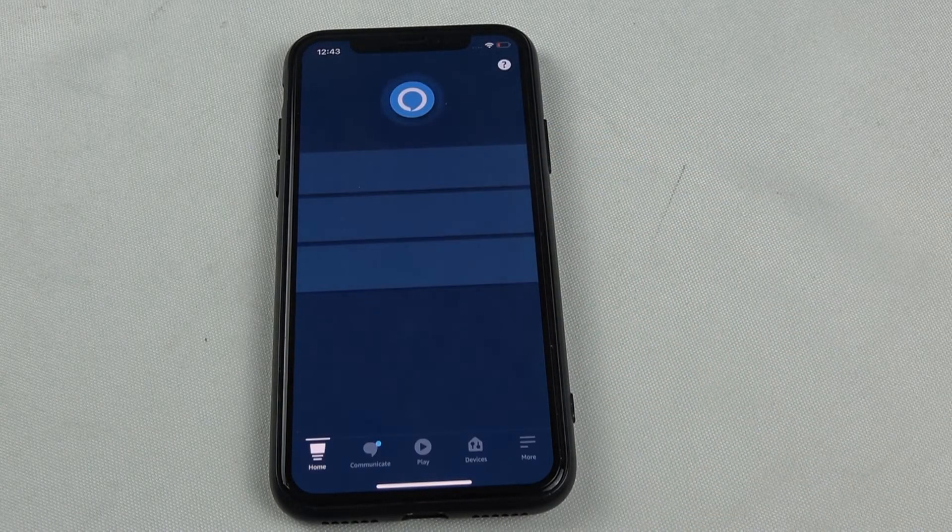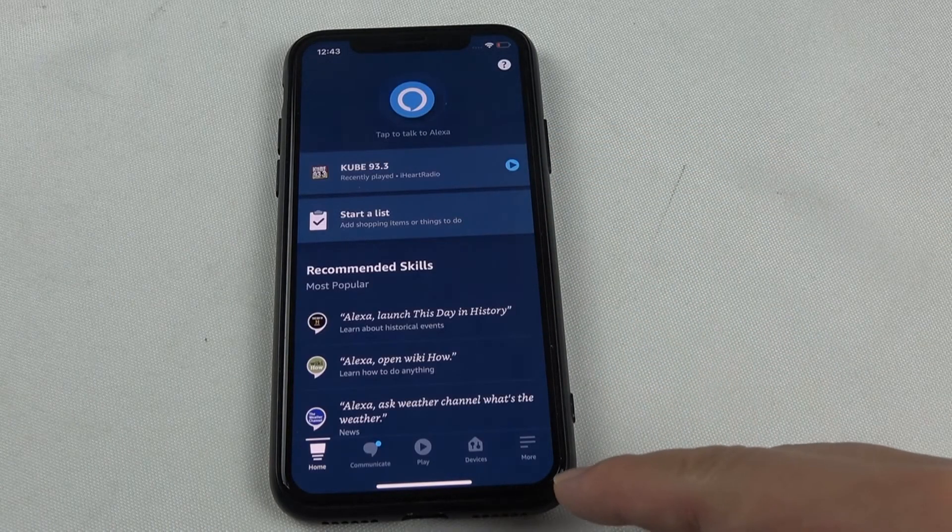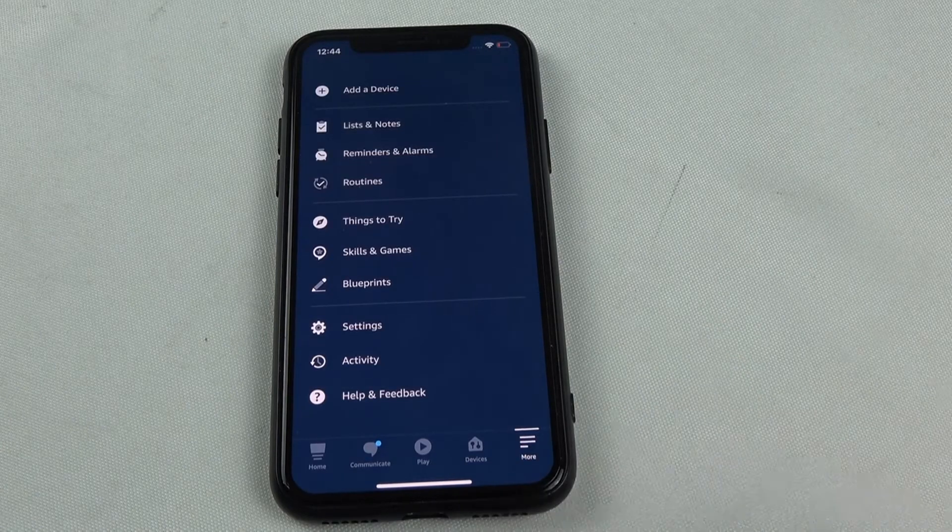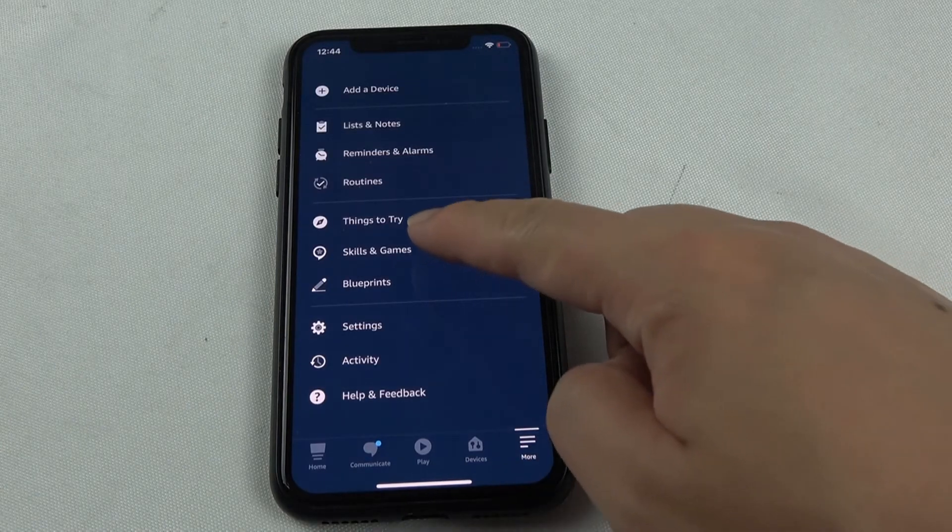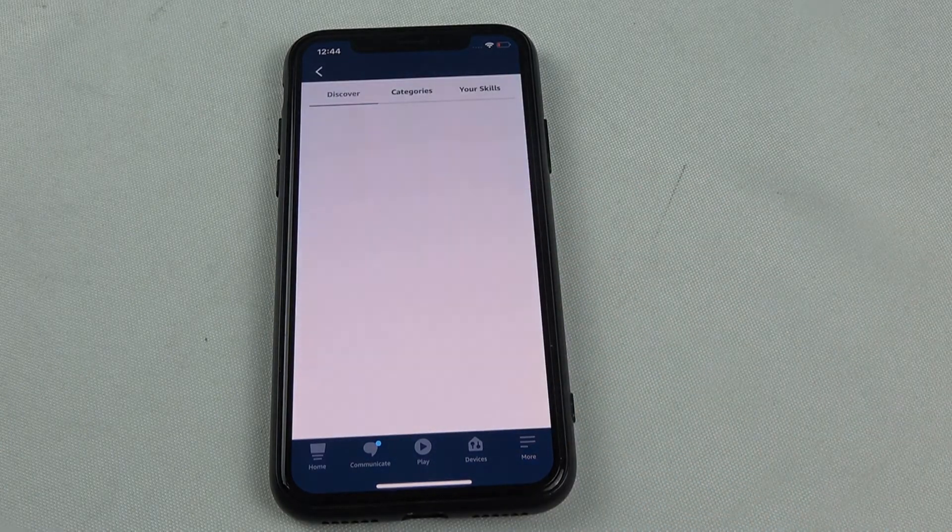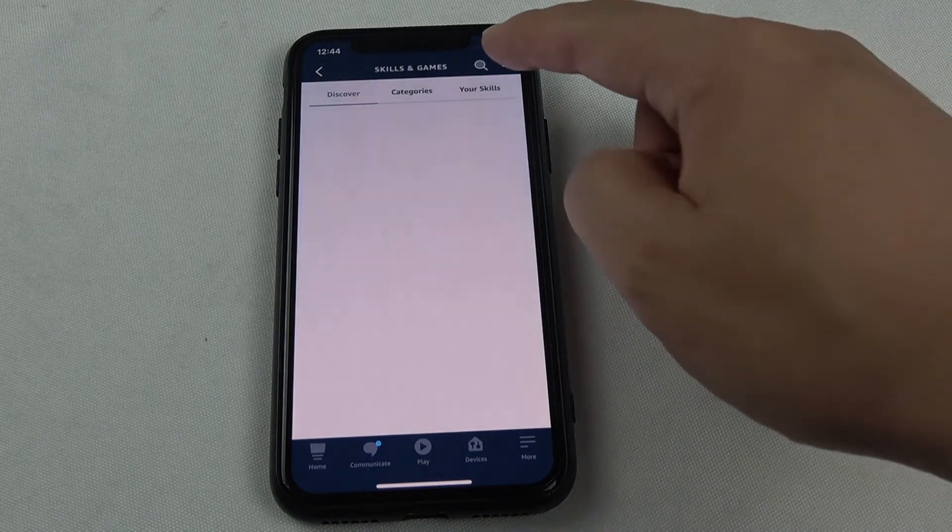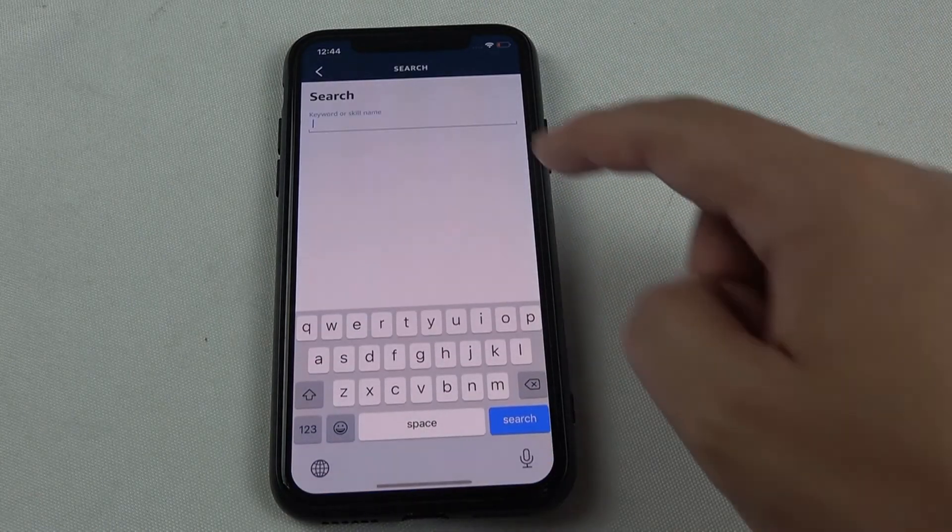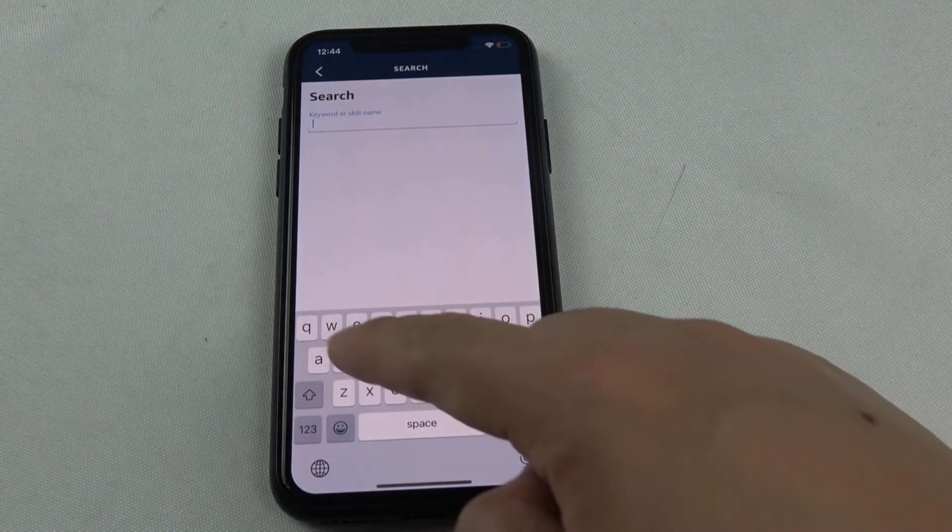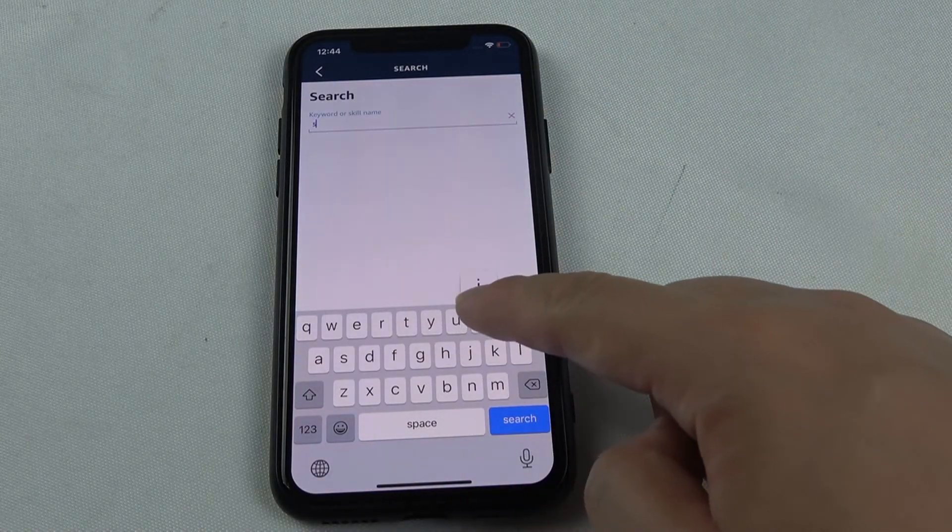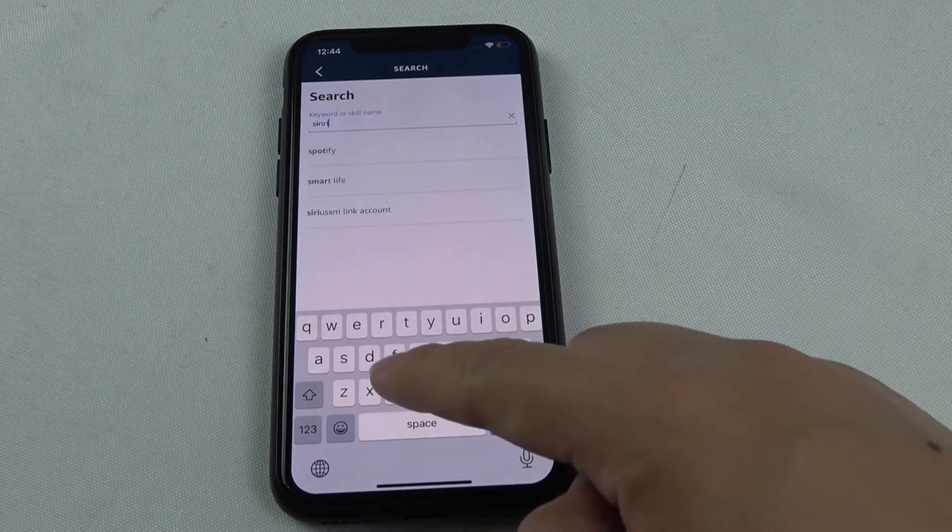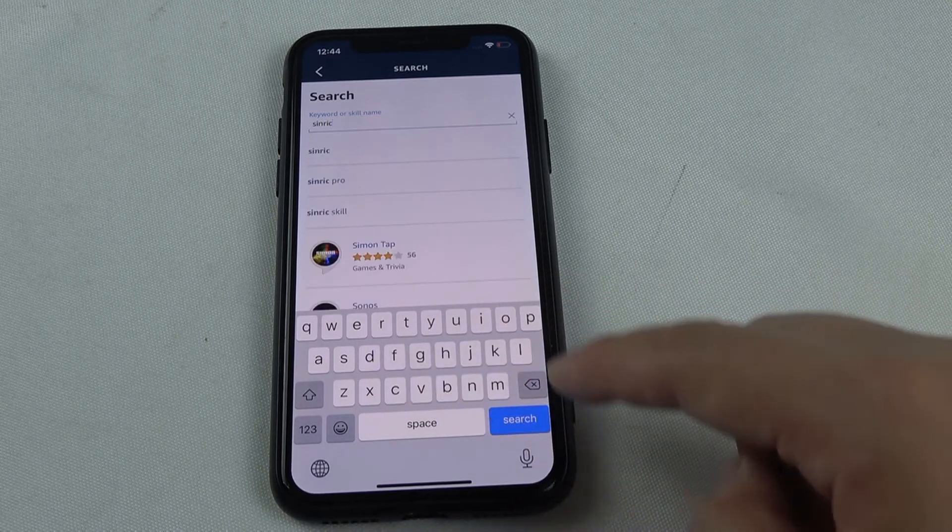And press the more, press the skill, and search. We input S-I-N-R-I-C, search.